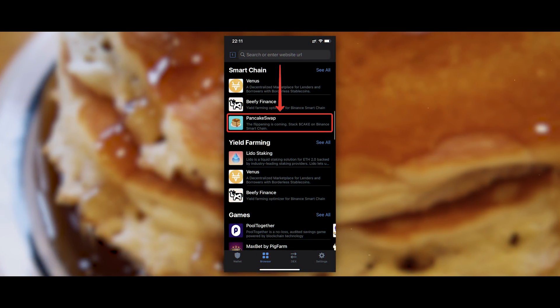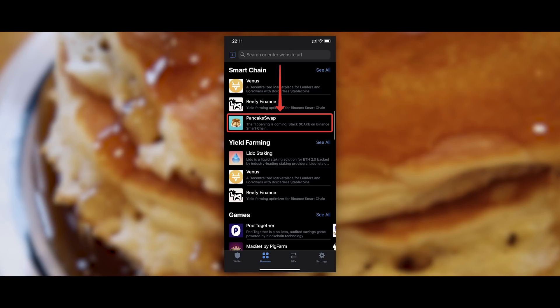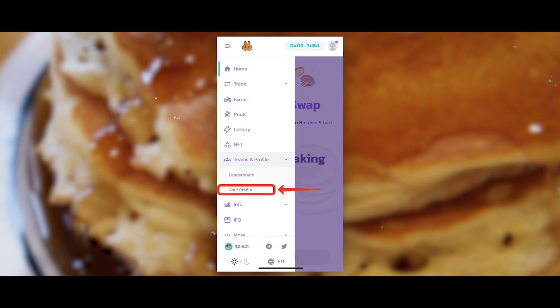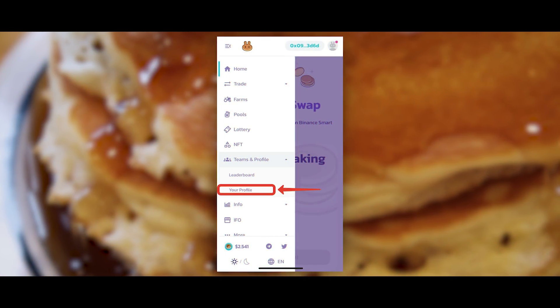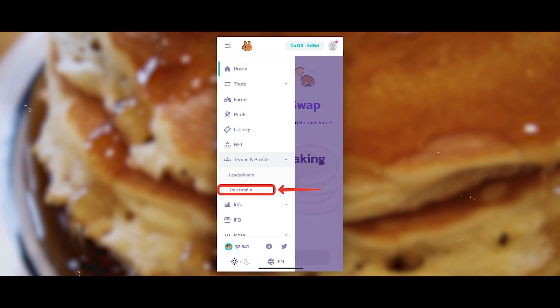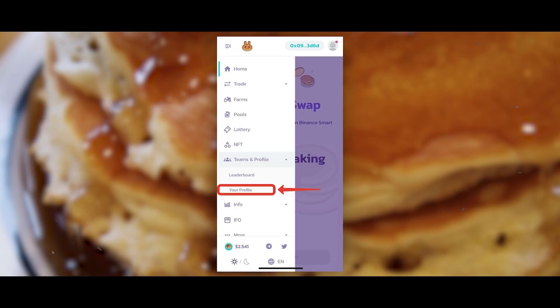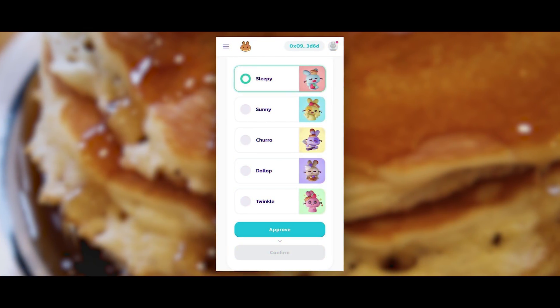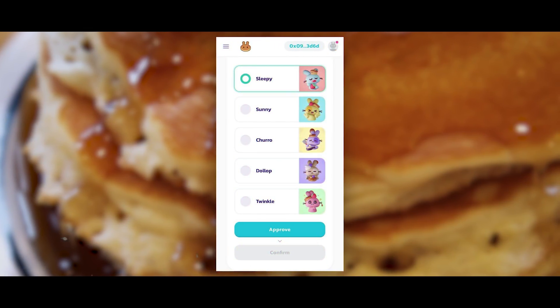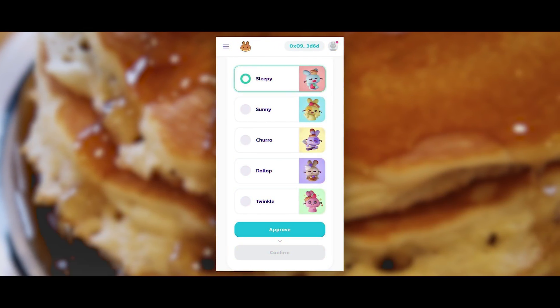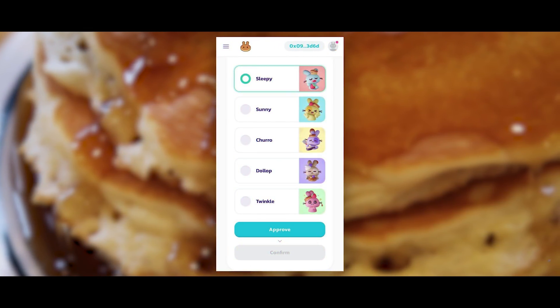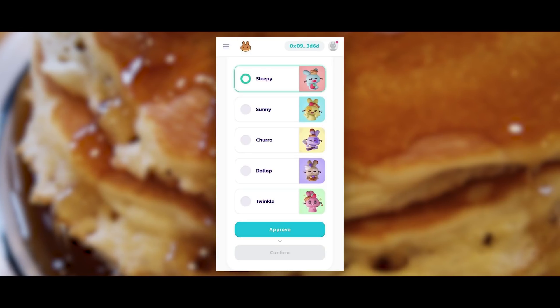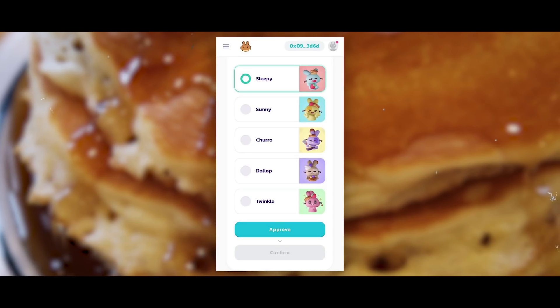When you have your 5 CAKE on TrustWallet and literally $0.50 in BNB to pay for the commission, go to the TrustWallet Browser. If you are an iPhone user and you don't have a browser in TrustWallet, then read the official guide from the developers, which explains how to add a browser to your wallet — the link is in the description. In the TrustWallet Browser, find the PancakeSwap website. Open the menu and find Teams and Profile. Click your profile, then select your NFT avatar that you like the most.